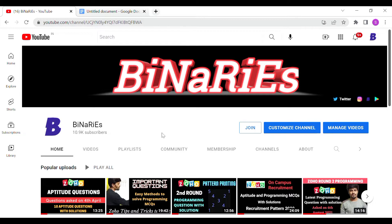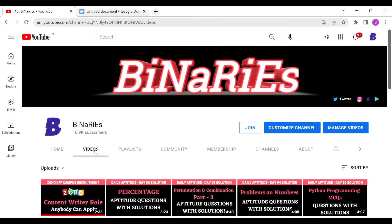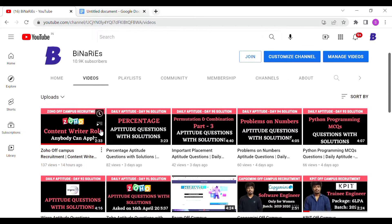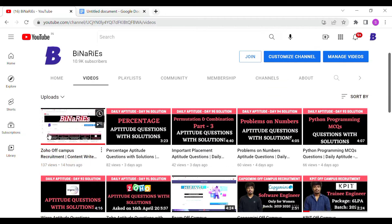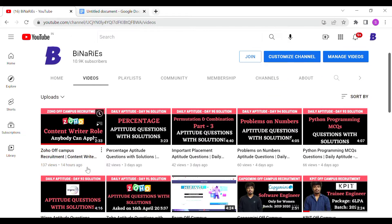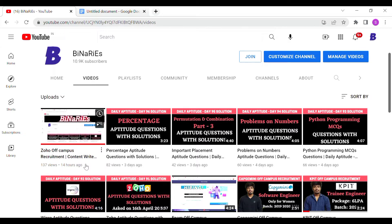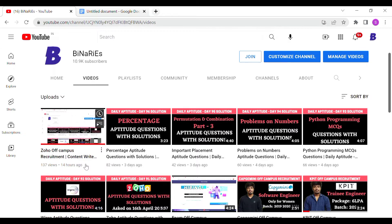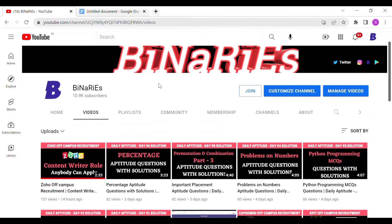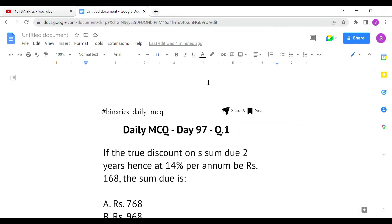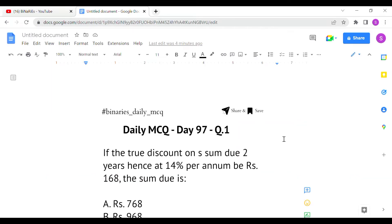If you're new to this channel and have not subscribed, please do subscribe for more videos. Also, in our last video we posted about the Zoho off-campus recruitment for content writer role — if you haven't watched that, you can watch and apply. We have posted daily aptitude solutions up to day 96, and today we are going to see day 97.